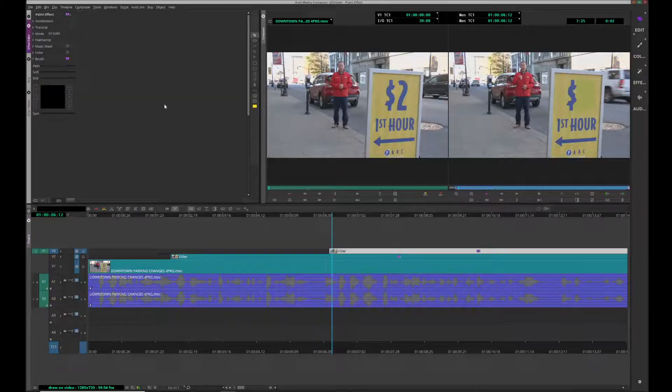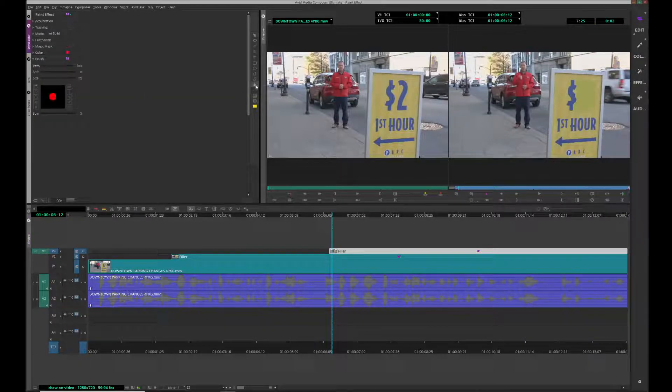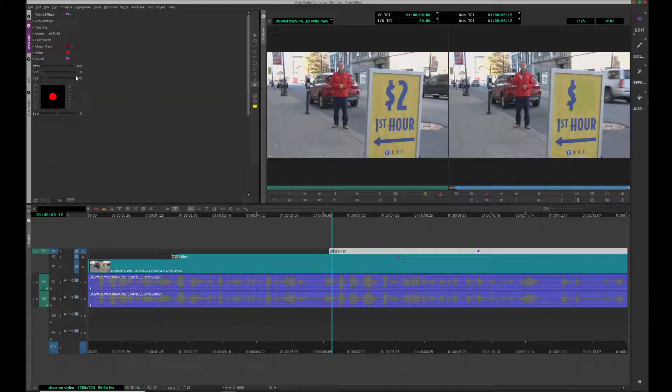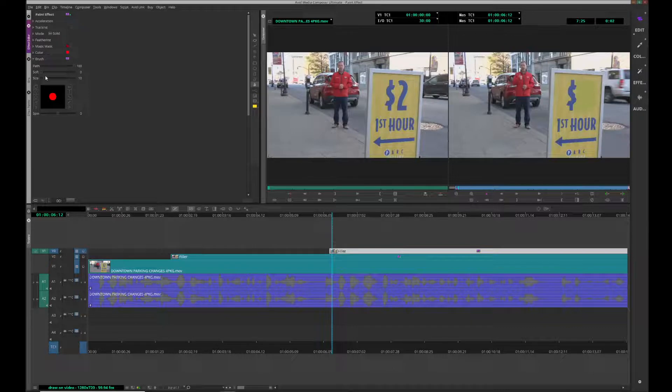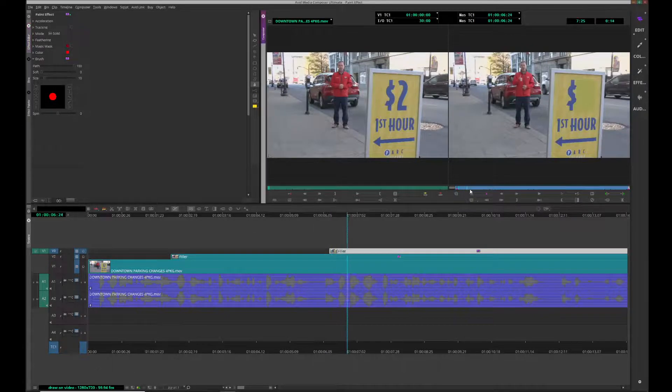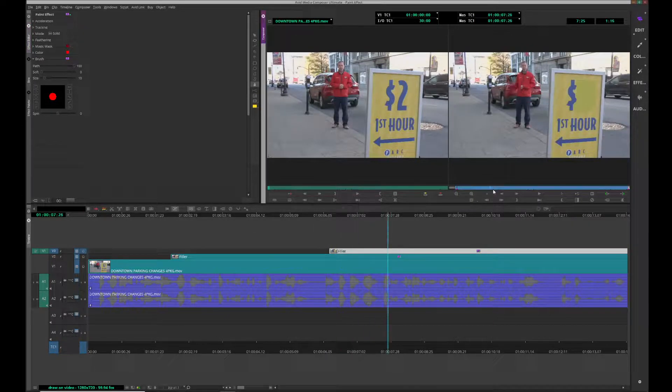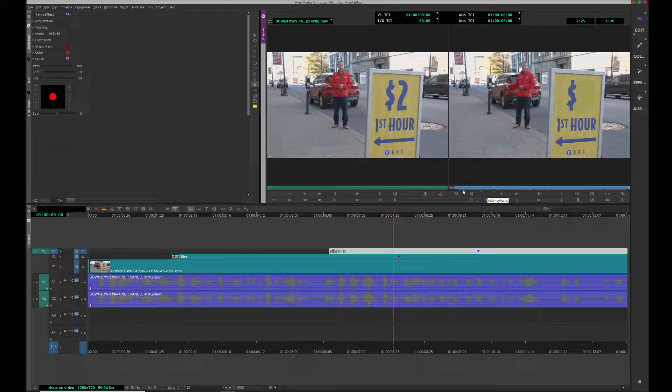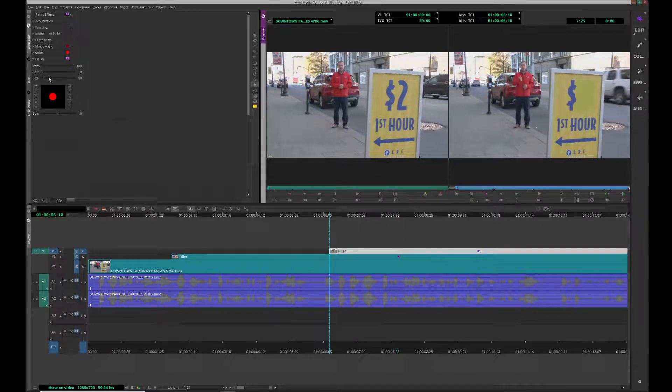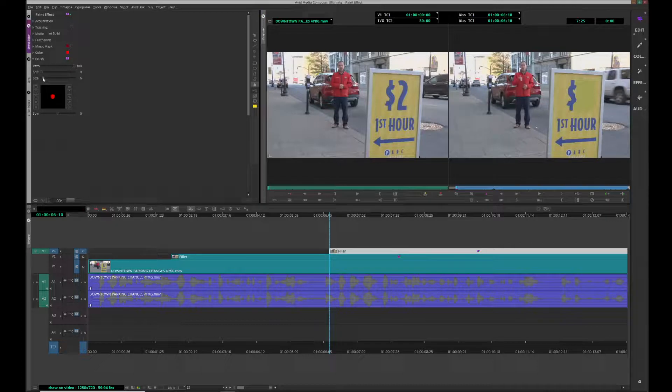Effect. Paintbrush. I want it to end here. Come back to the beginning. I'm going to change the size.